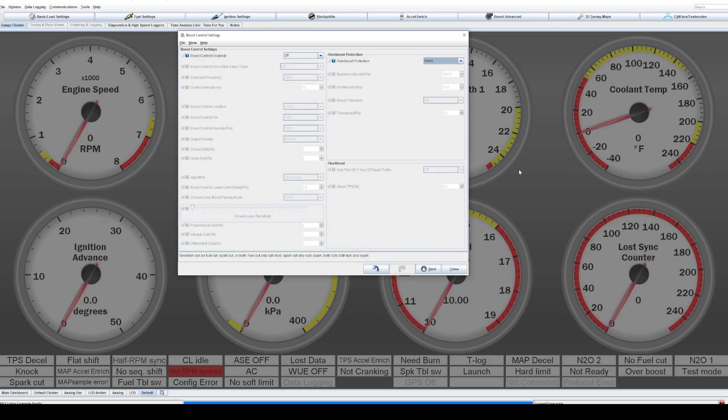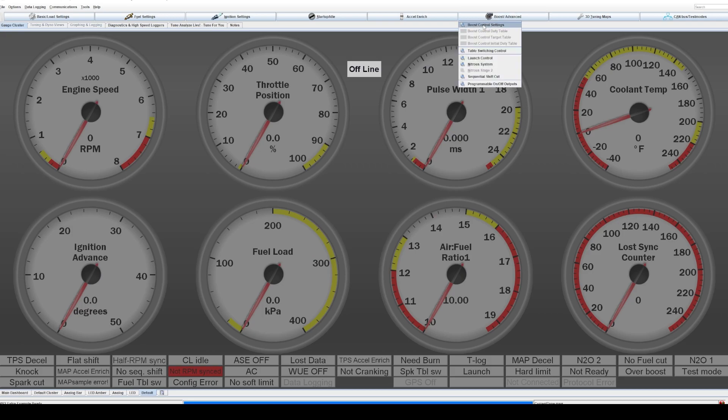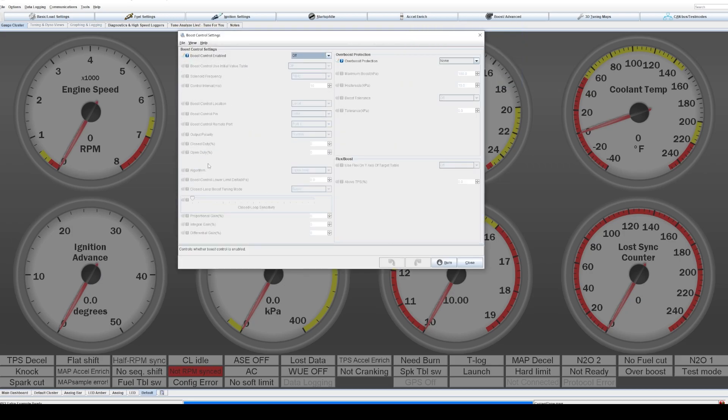So we're just going to show you how to set that up. So up in the top corner here, up on this bar, you can see boost advanced and the first drop down is boost control settings. This also houses the boost controller settings, but that will be for later in another video.